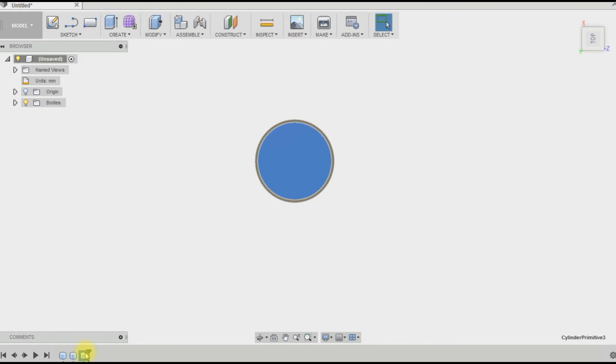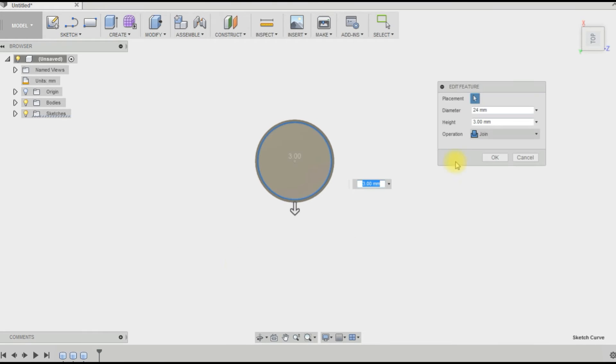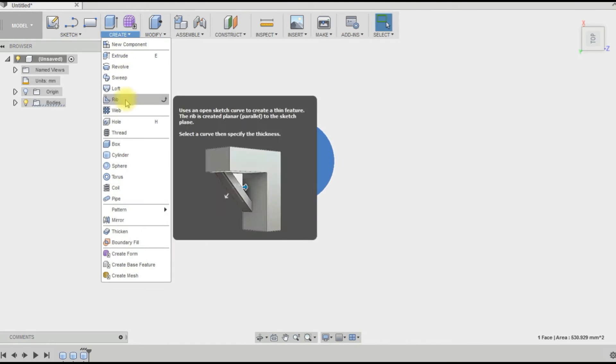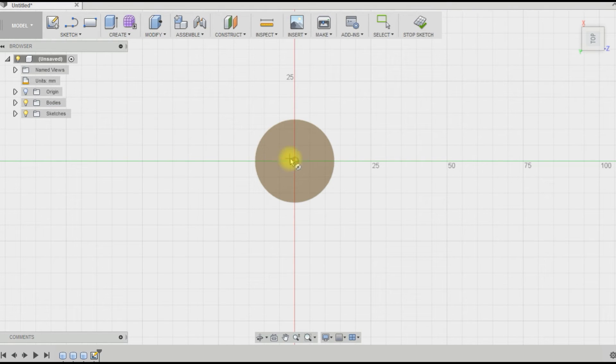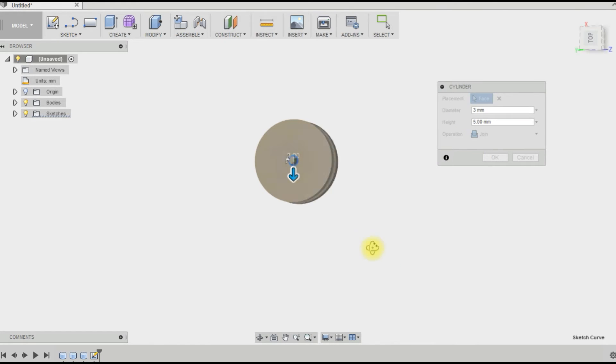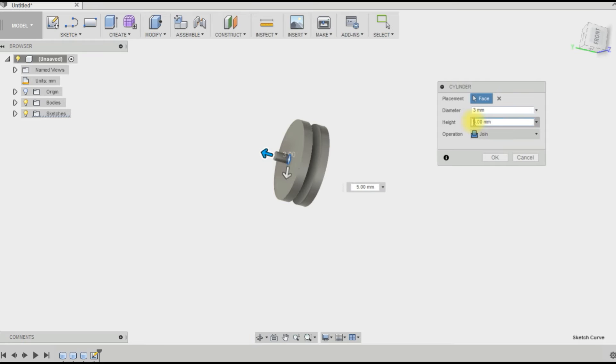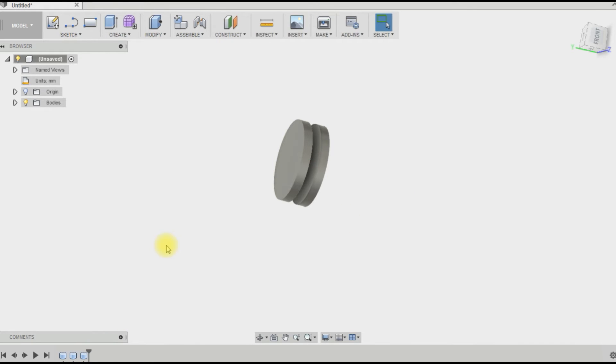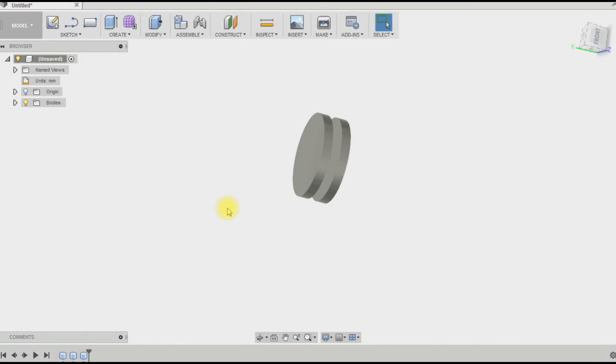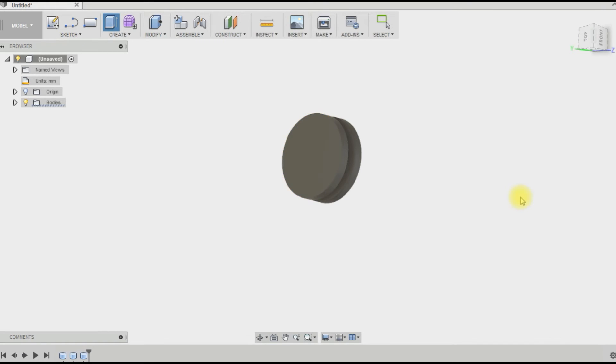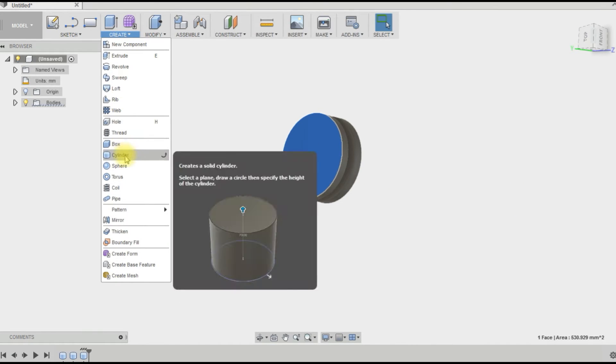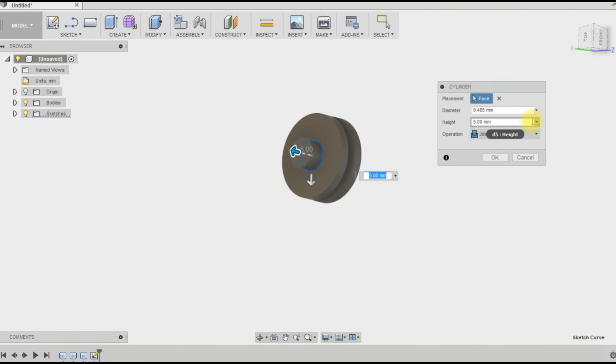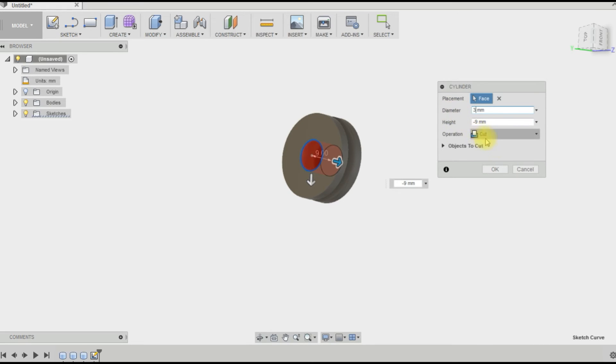So we'll just put a hole in the middle for our axle. So we want it to go minus... we want it to be... now you can see it's gone red so that means it's going to cut. Oops, what did I do? Accidentally canceled that, looks like. Let's do it again.